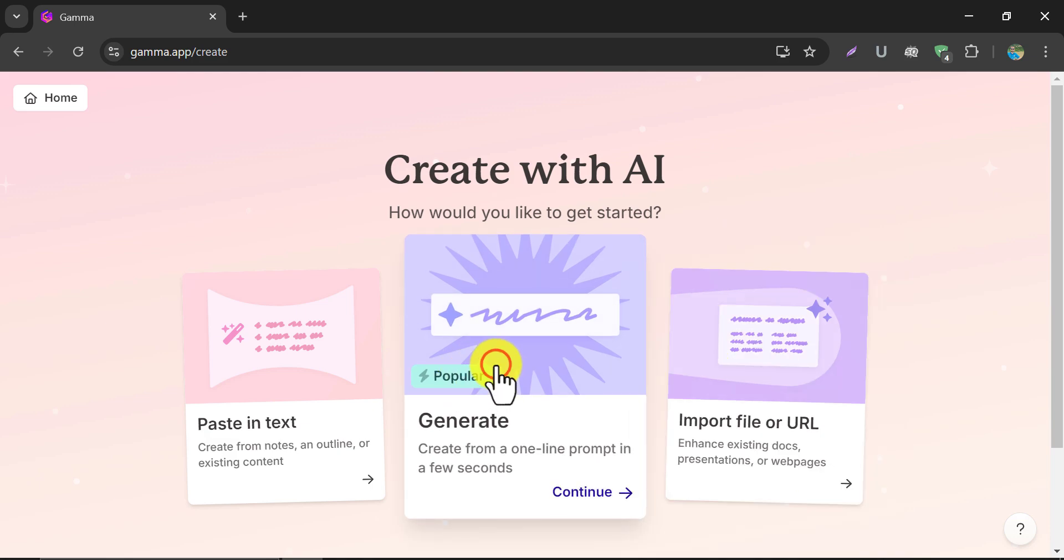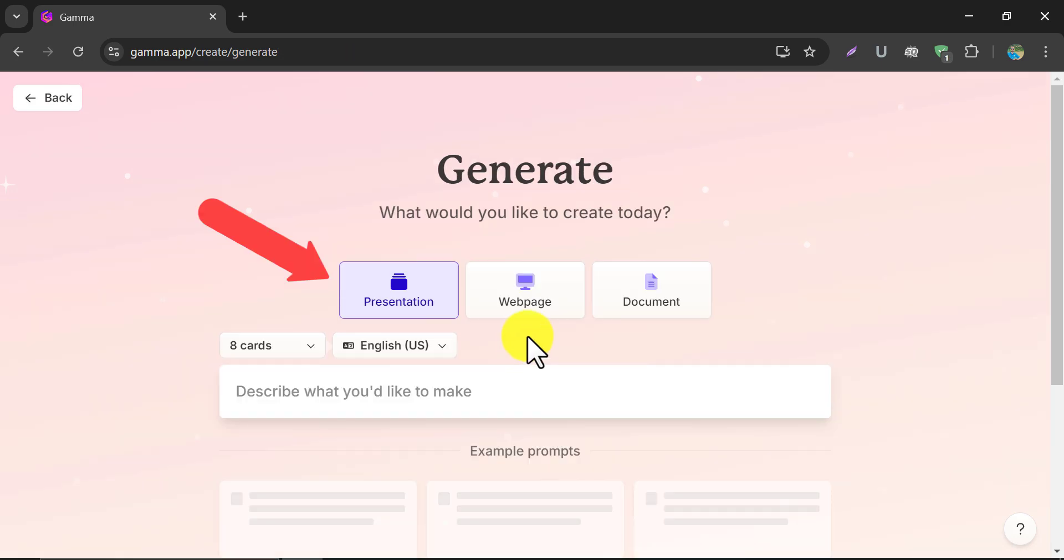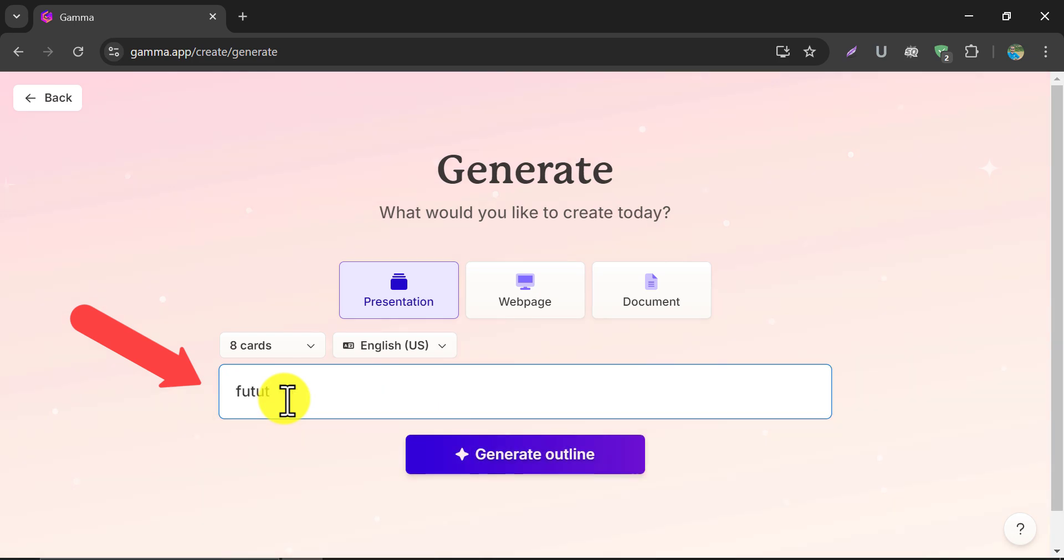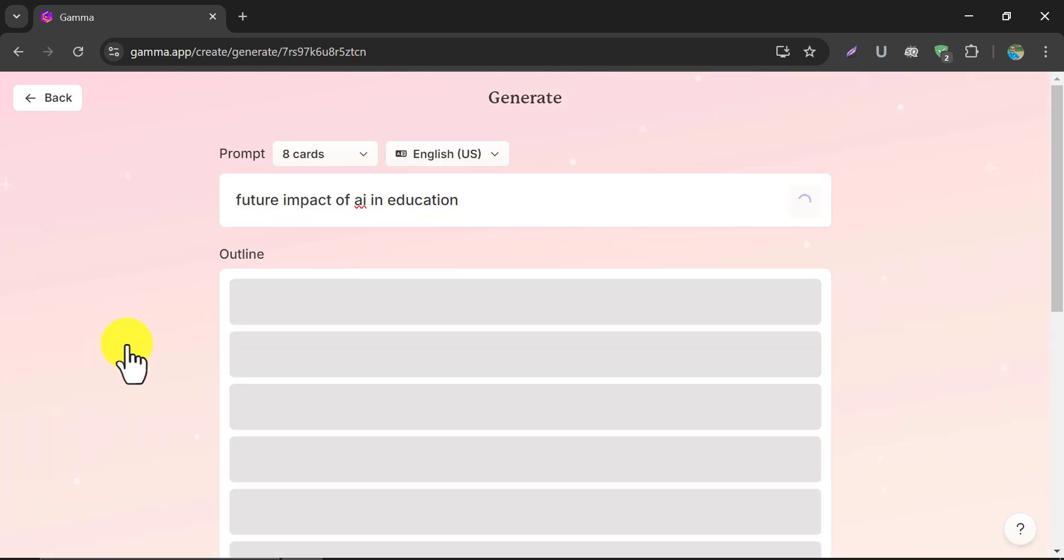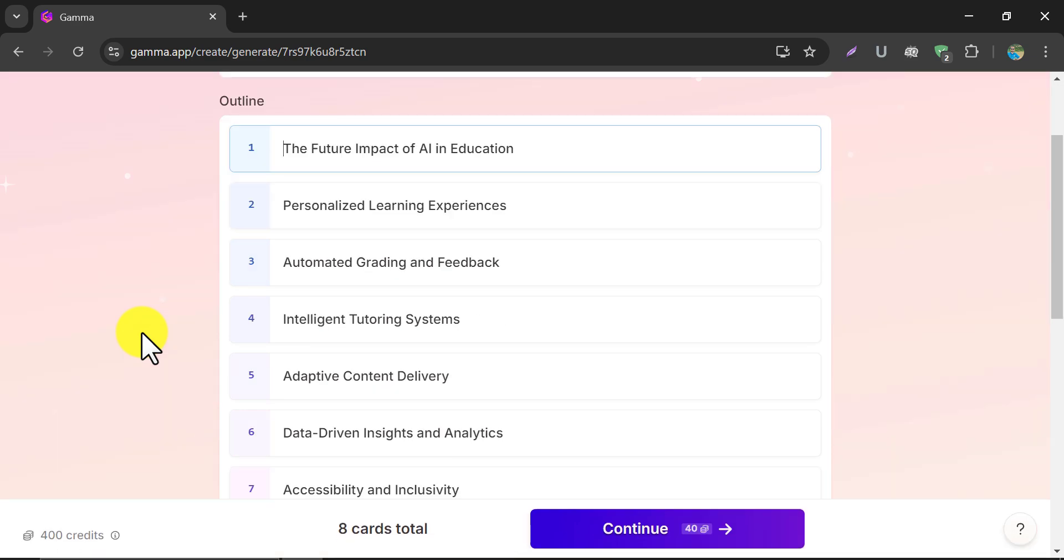This time we will create an AI presentation just using the title. Then click Generate. Under the Presentation section, give the presentation title. It will generate an outline automatically.